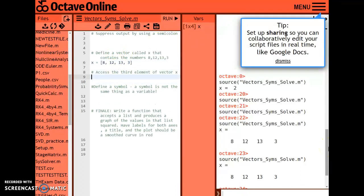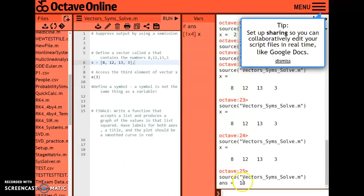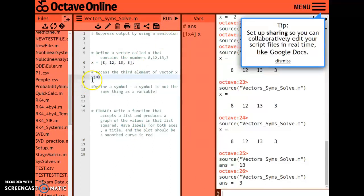Often I want to access individual elements later on. To access the third element I type X(3). Let me suppress the vector output so I just see the third element — save and run and it says answer equals 13, which is the third element in the list. If I change it to X(4), that returns the fourth element. You can think of the number in parentheses as the index: index 4 leads to an output of 3.